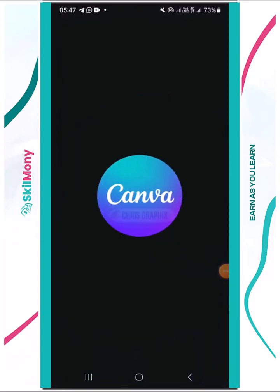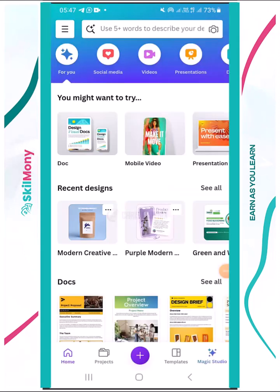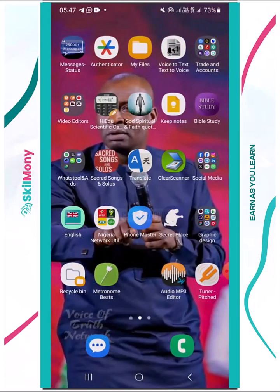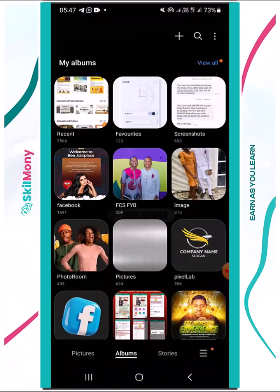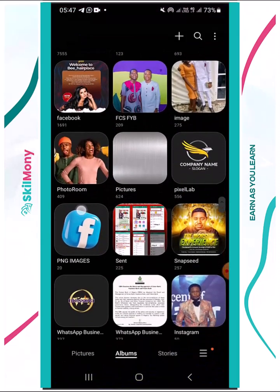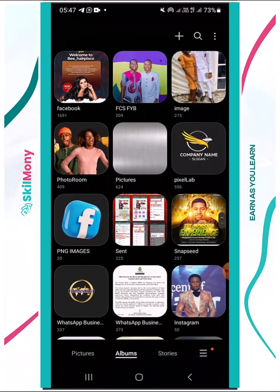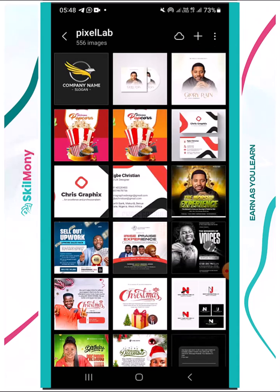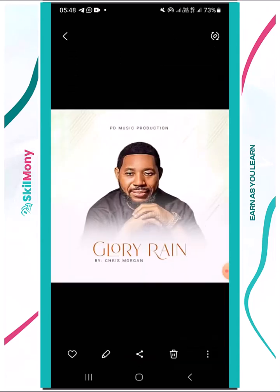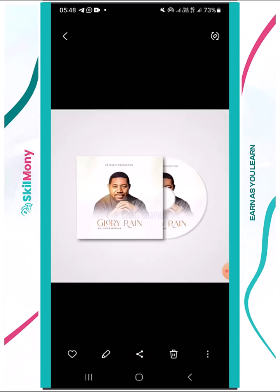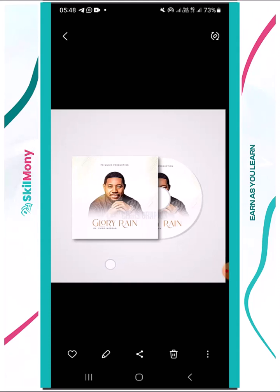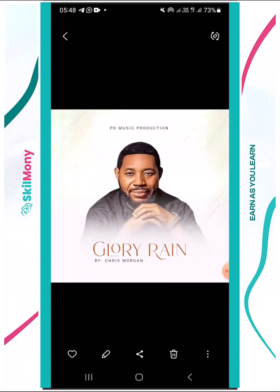Welcome again. Today we're going to do a design with Canva — specifically the album cover design we did with PixelLab, but now recreating it in Canva. Let's check it out. This is the cover design we did with PixelLab, and this is the mock-up we did with Canva — well, with PixelLab rather. So we're going to do the same with Canva.